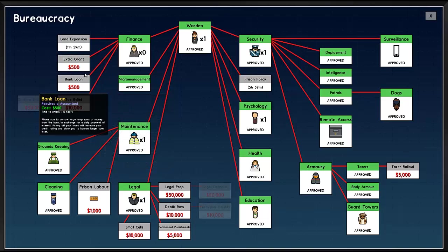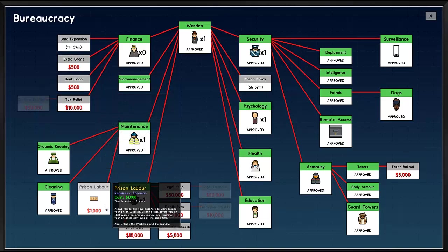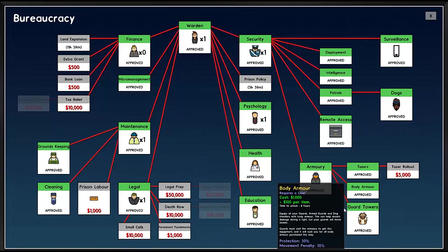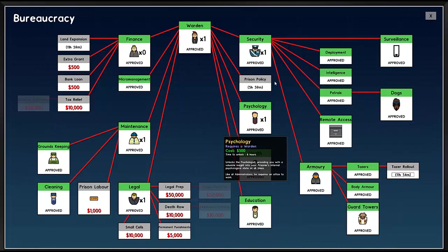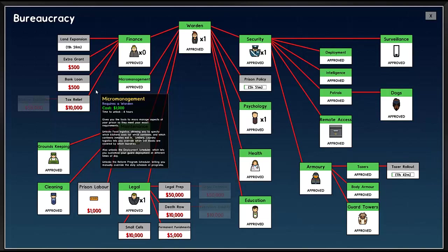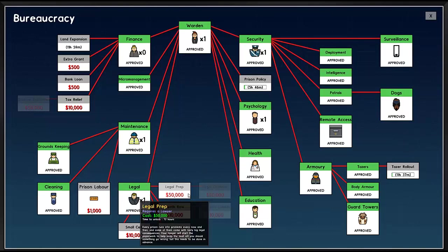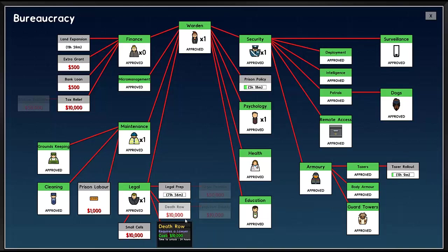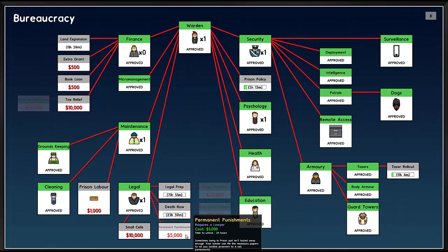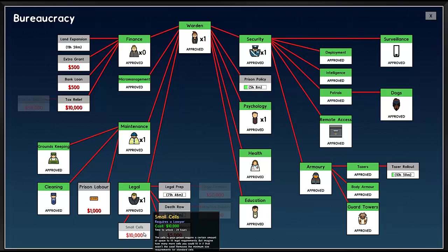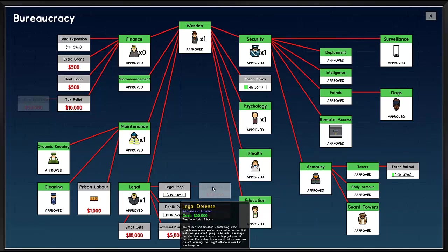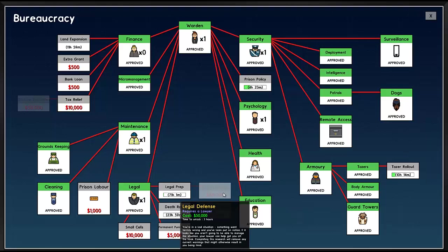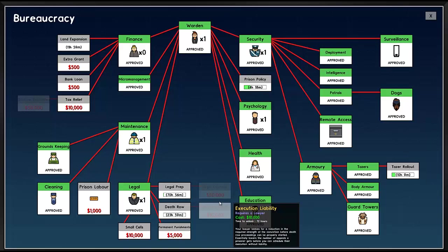Also, let's take a look at our bureaucracy. You don't need prison labor. Taser rollout, it's the last thing. Prison policy, let's go. Legal prep, every prison runs into problem and then some. Your lawyer will stop to keep the heat off. So I don't know what it does but I'm gonna do it. Death row, obviously small cells. I don't know anymore. Legal defense, you're in a bad situation, nothing went terribly wrong, you put on notice. It looks like you aren't gonna be able to manage your situation. Your lawyer can help you get off the room.